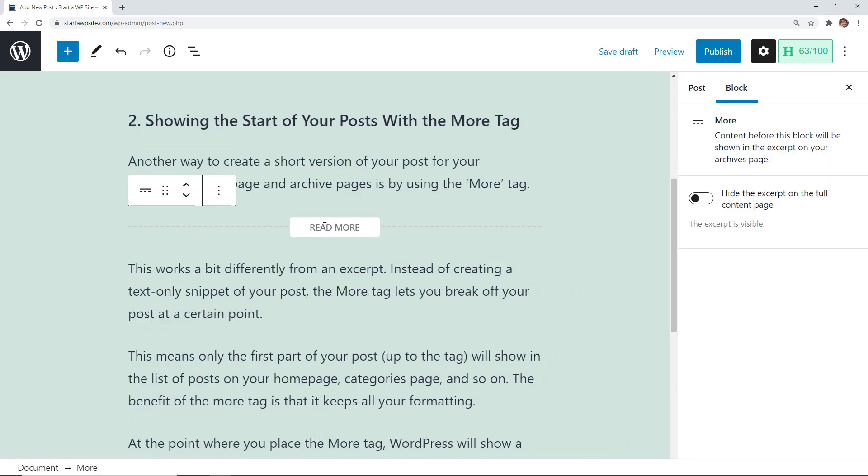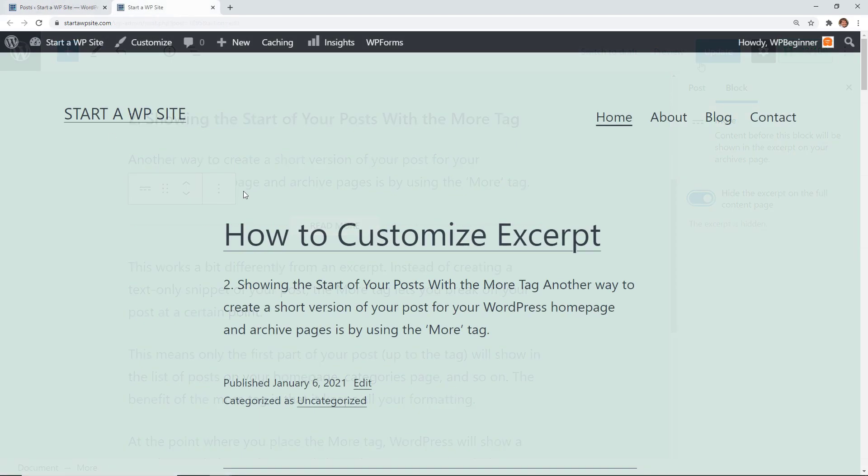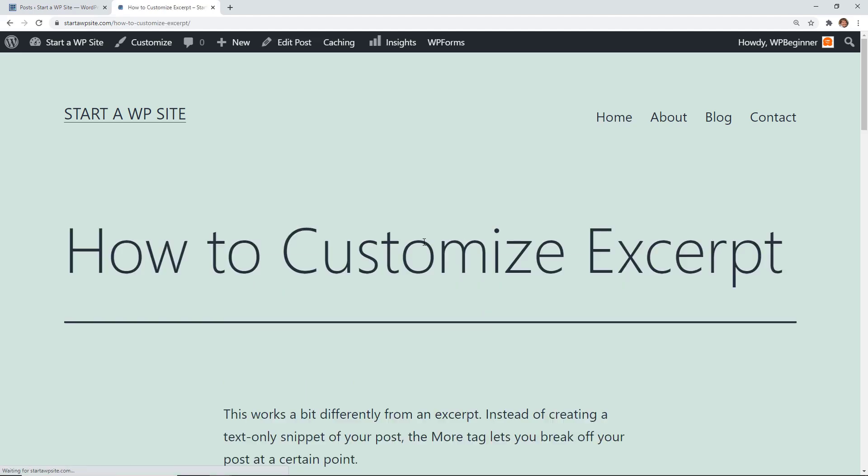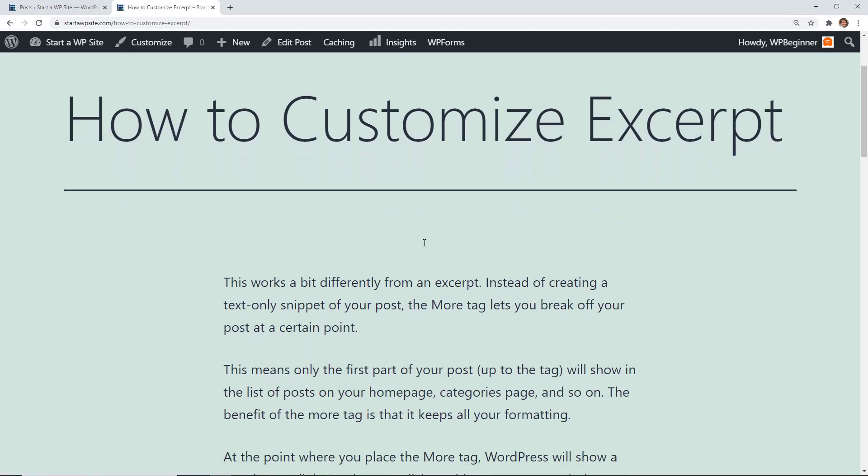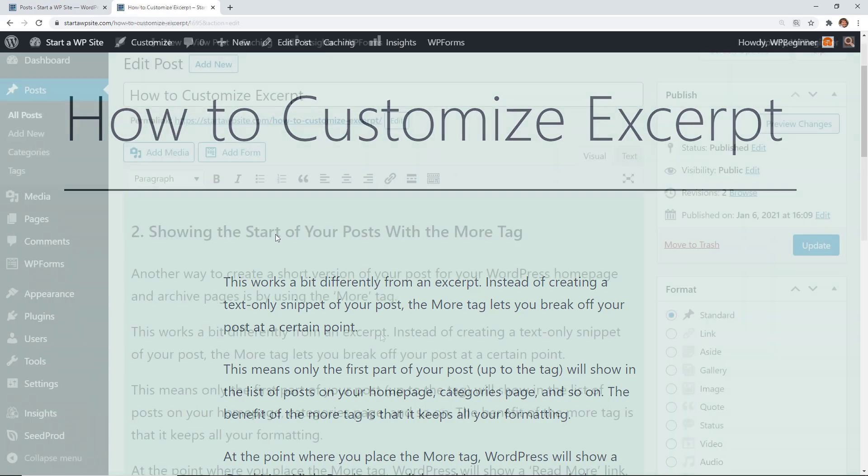When you're on the read more block you can also come over under block and if I choose to hide the excerpt on the full content page, I'll show you what that looks like. Now when I go to it and click on the title, you see that the items ahead of the read more are now gone, so you can choose whether or not to do that.